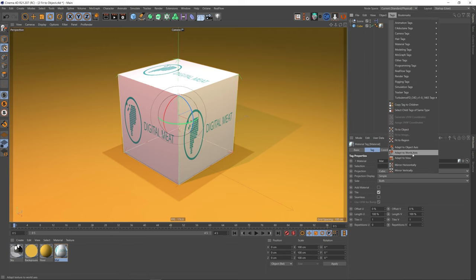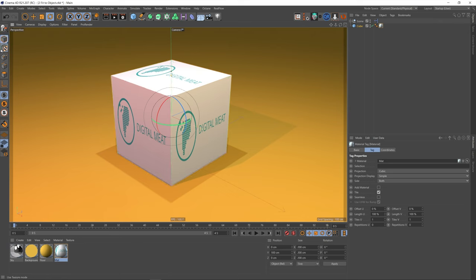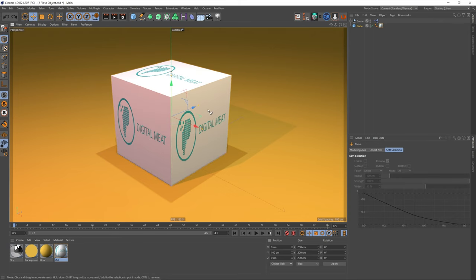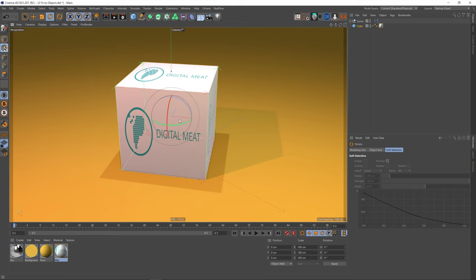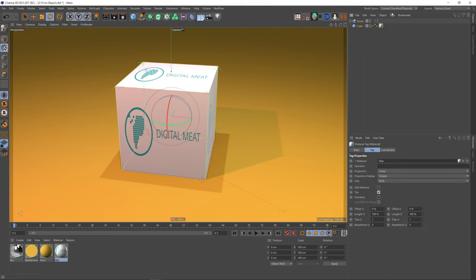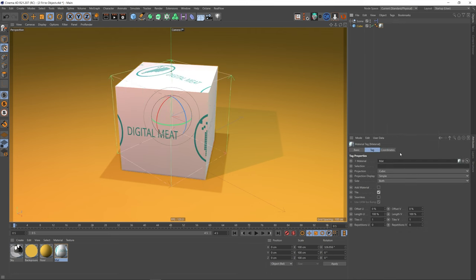Next on our list is 'adapt to world axis.' You may be in a situation where your cube is not aligned with the world. If I rotate our cube, we can actually make sure that our texture is aligned with the world even though our object isn't. I've gone back into texture mode, selected my material tag, and if we go down to 'adapt to world axis,' you can see that the axis of the texture space is in alignment with the world even though our object isn't.